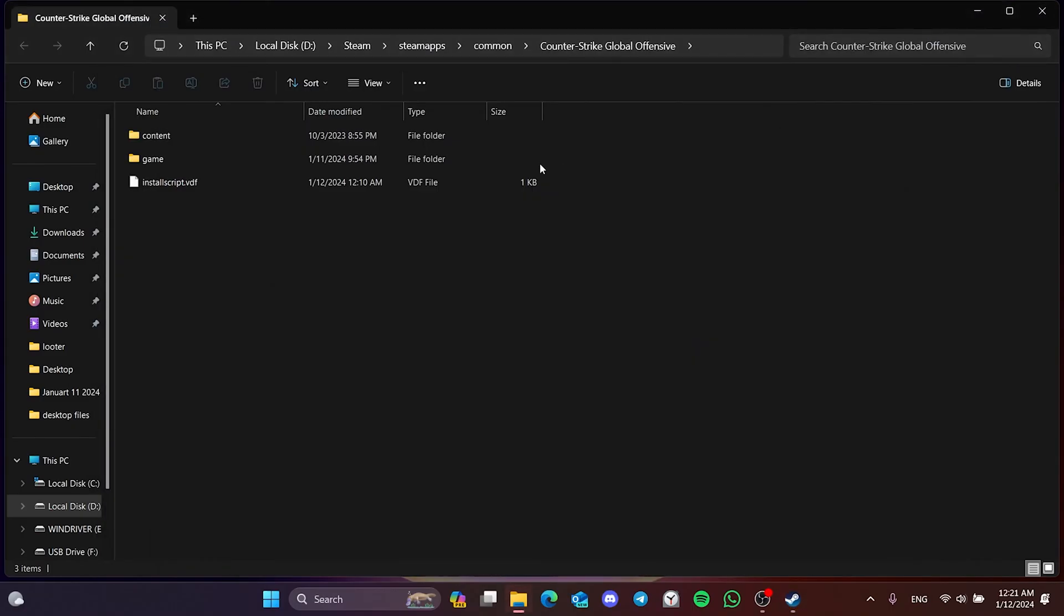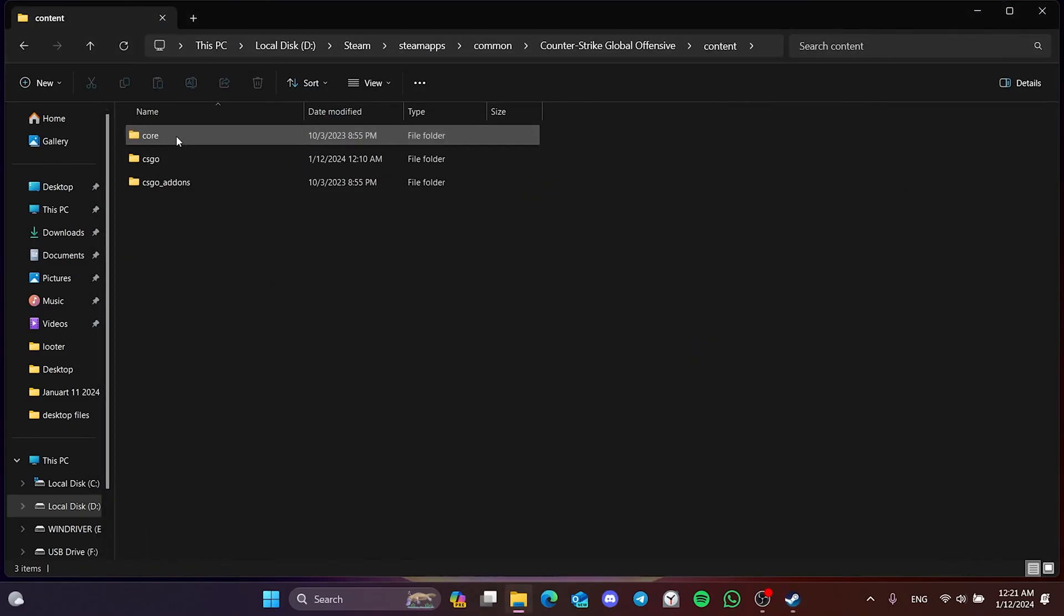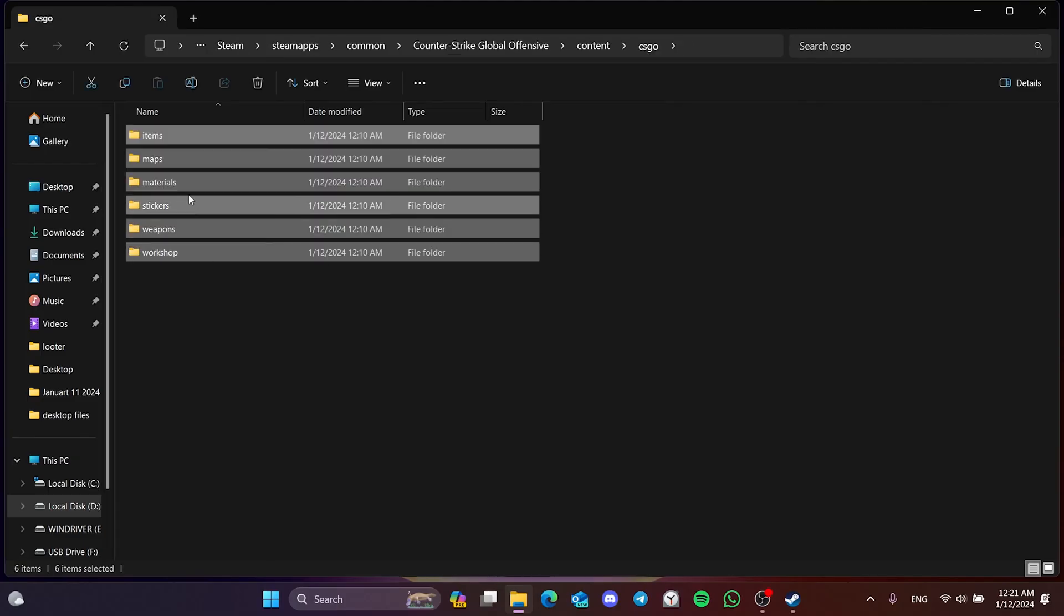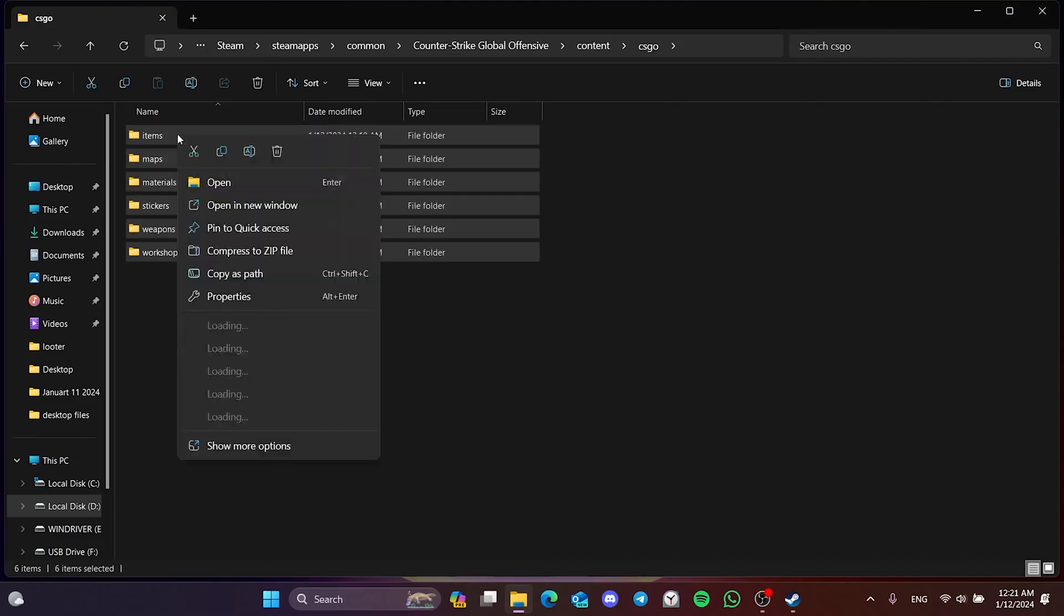After doing this, double click on the Content folder. Then delete the folders inside the CSGO folder. Don't worry, we will bring these files back with the verification process.